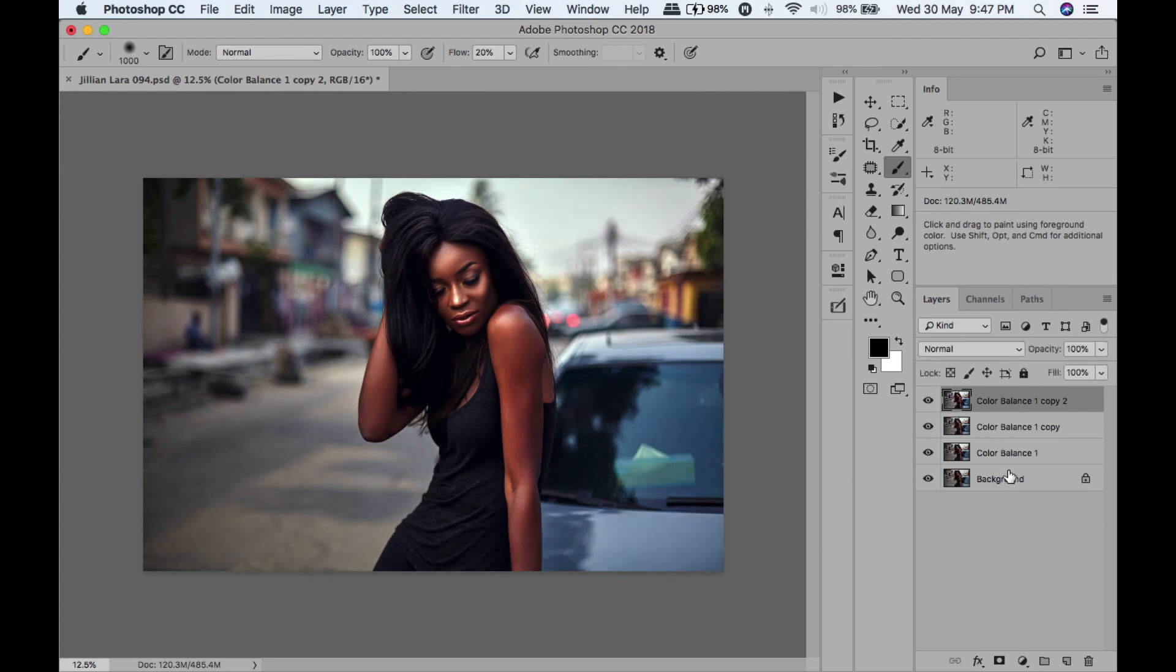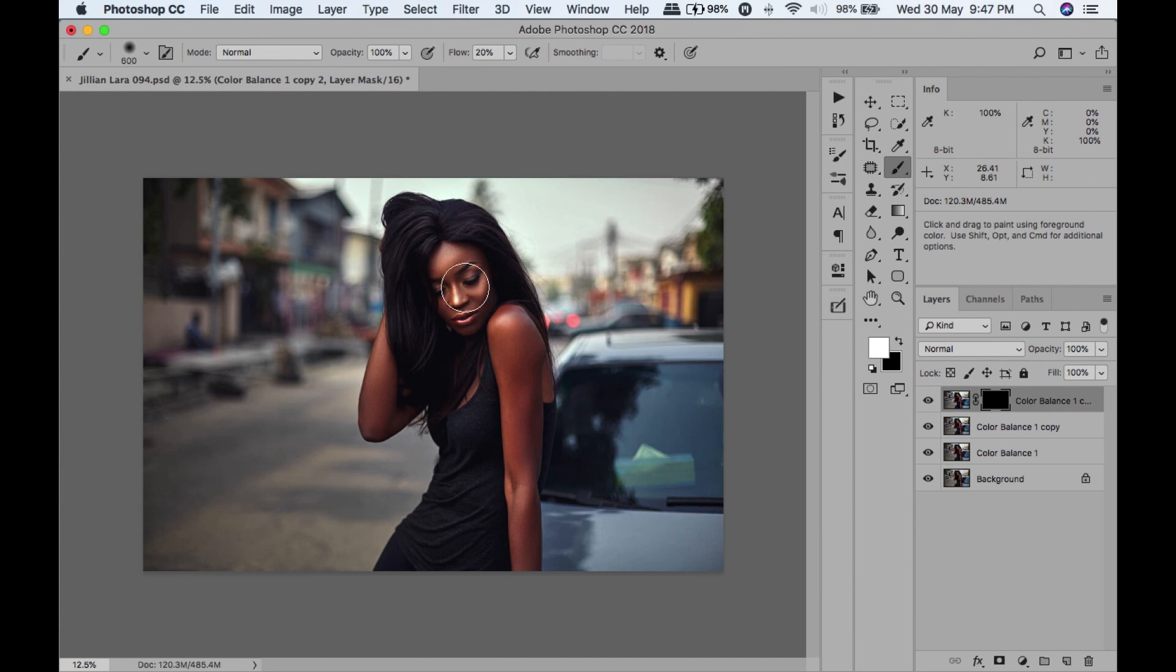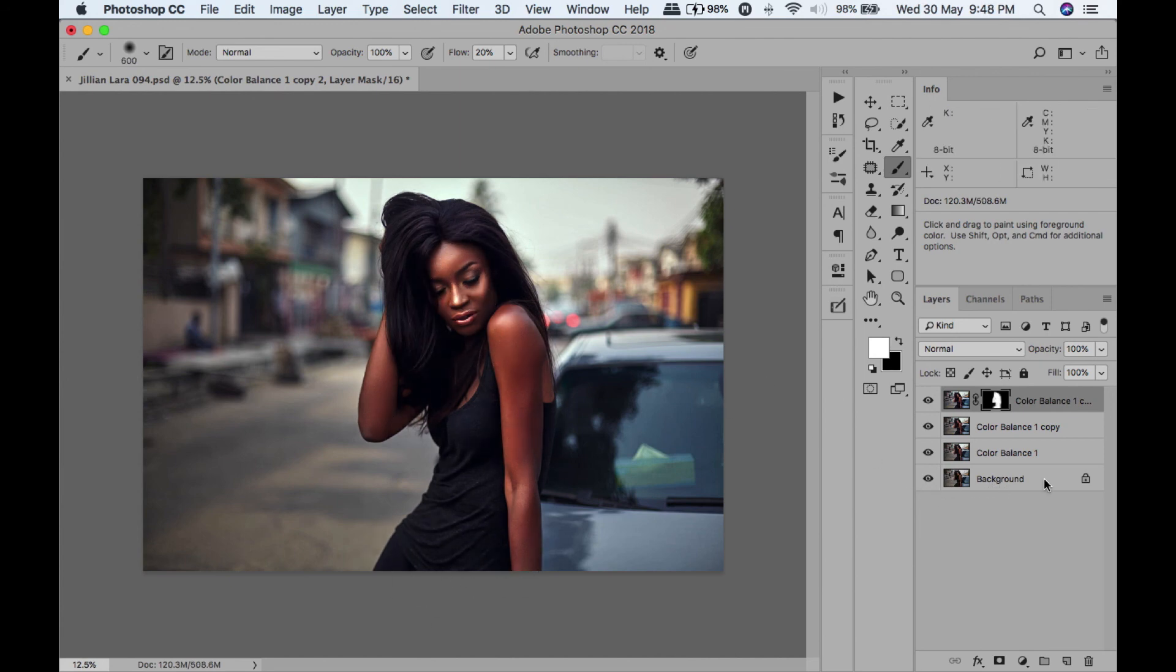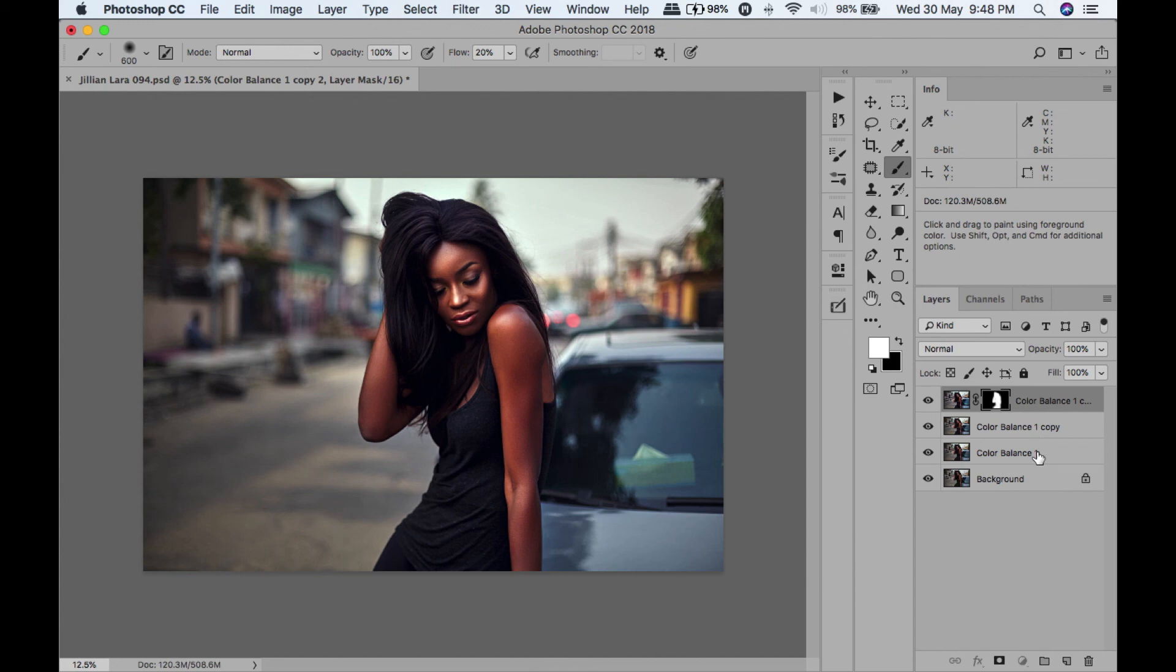So I'm going to add a mask now, and I want to paint this effect only on her. Let's turn that off and on - yep, I love that. Let's merge these layers. Let's see before and after.